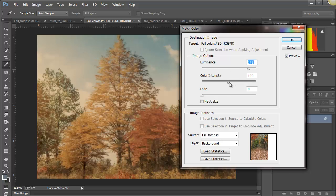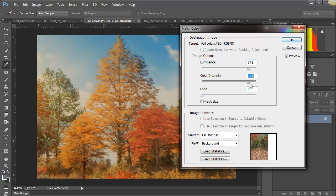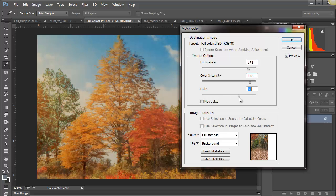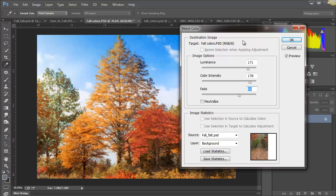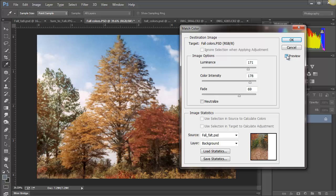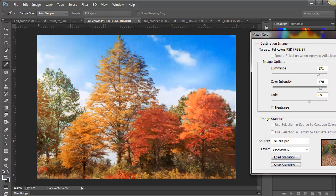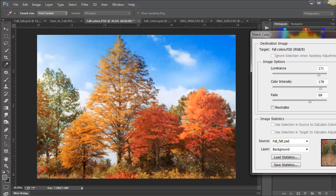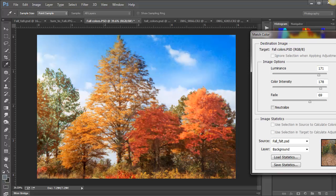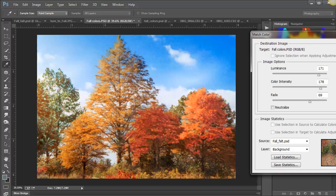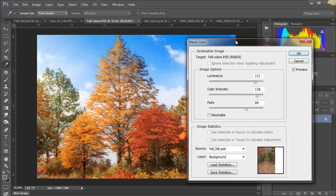We're going to go to Image, Adjustments, Match Color. The source is the Fall Flat. Bring the luminance up and the color intensity up and do the fade. And you can see, look at the gigantic difference it's made to the colors. I'm going to just move that off the screen for a minute so you can see the difference that it's made in the colors in this image, and the sky looks much more deep, dark blues, rich blues. So I'm going to go ahead and click OK.